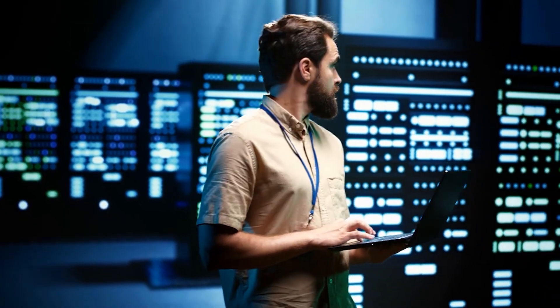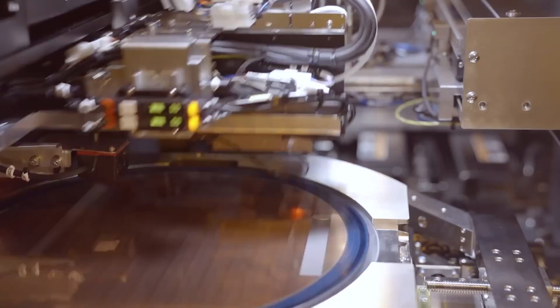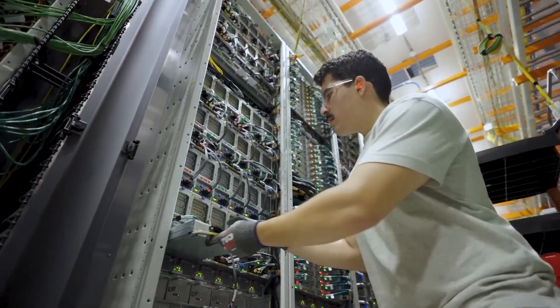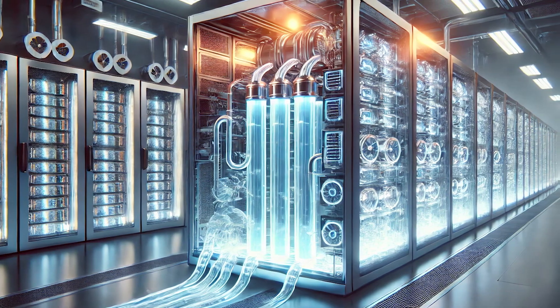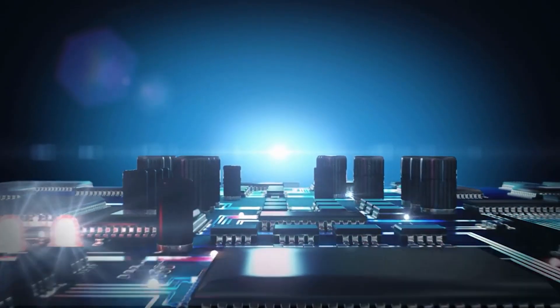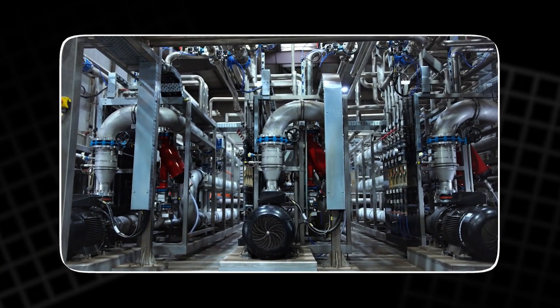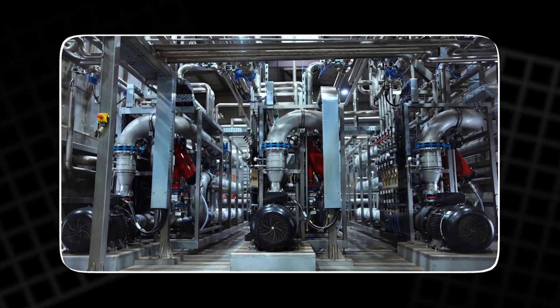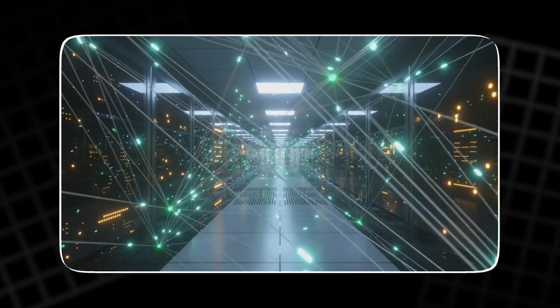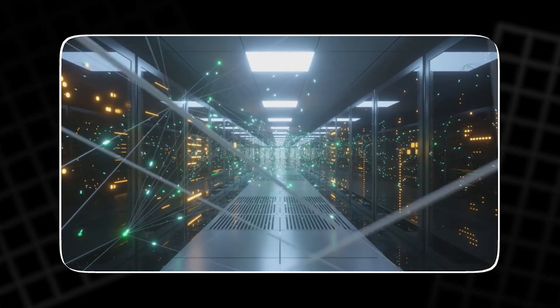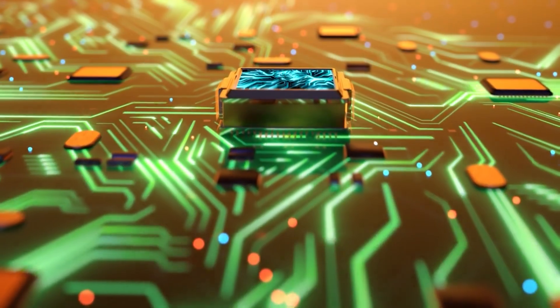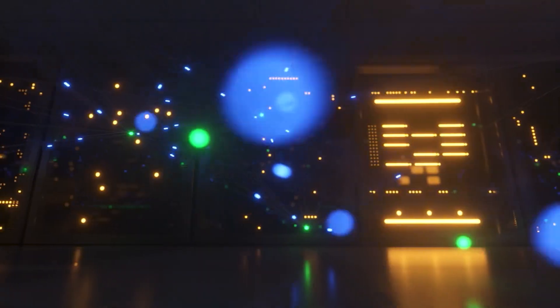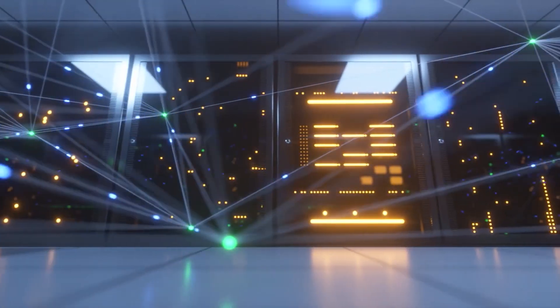To keep copper alive, engineers add equalizers, amplifiers, and retimers. Each fix burns power and adds heat. Worse, the fixes stack. Suddenly, every extra centimeter costs energy, and every watt of link power becomes another watt that cooling must remove. This is why teams can double the number of processors and see almost no speed up. The GPUs sit idle, waiting for data, because the network is suffocating them.